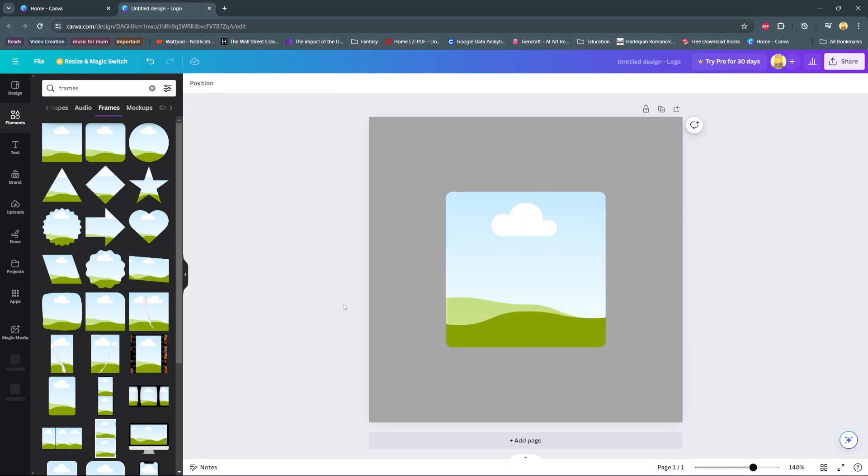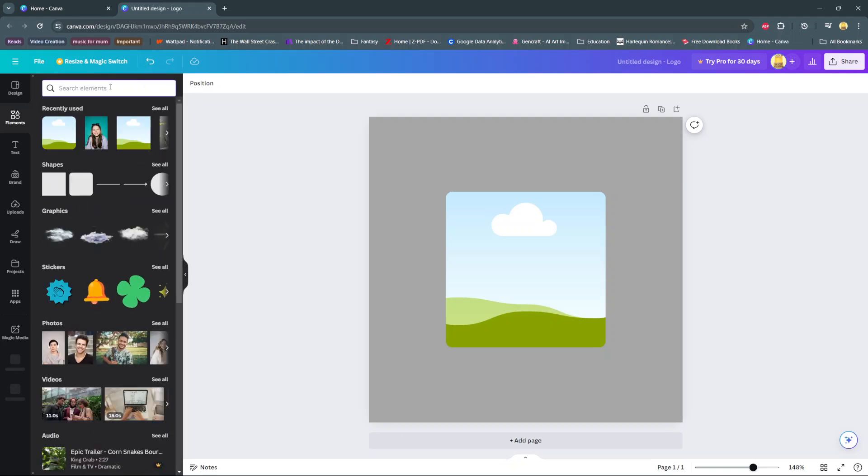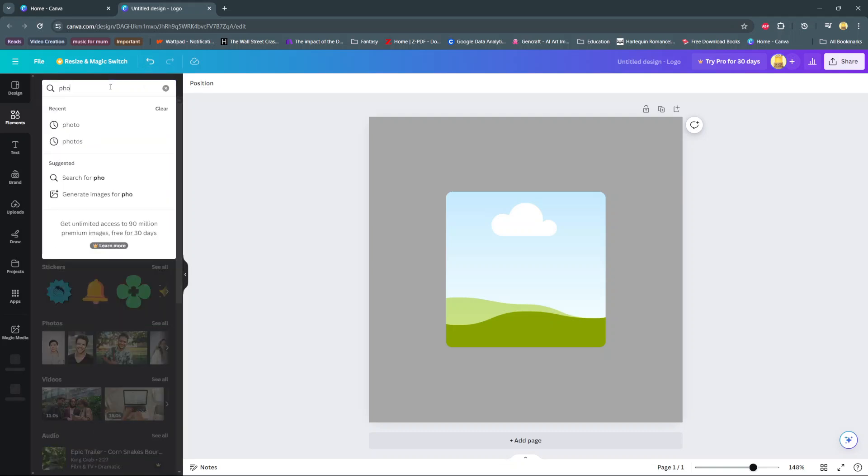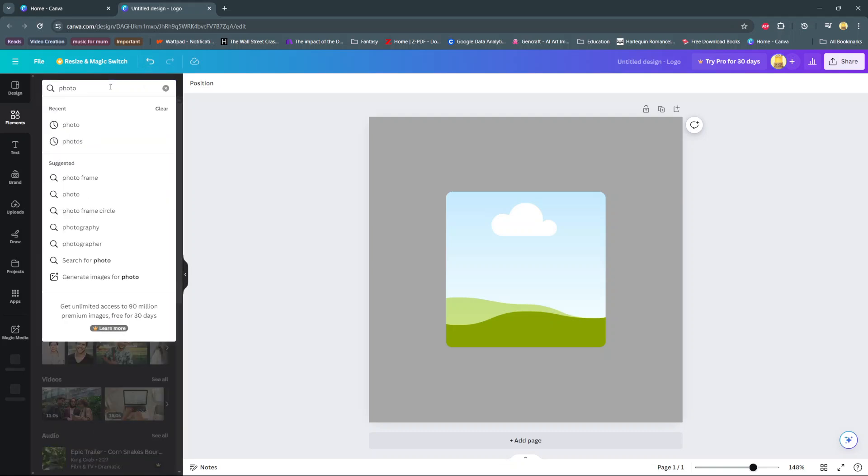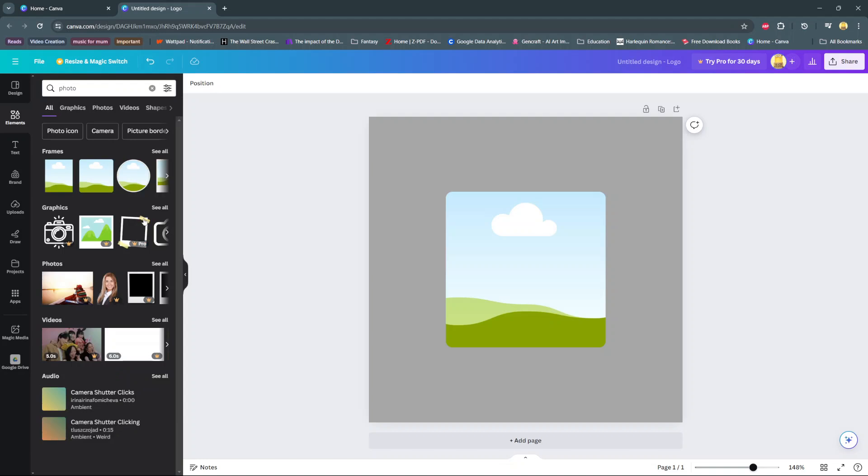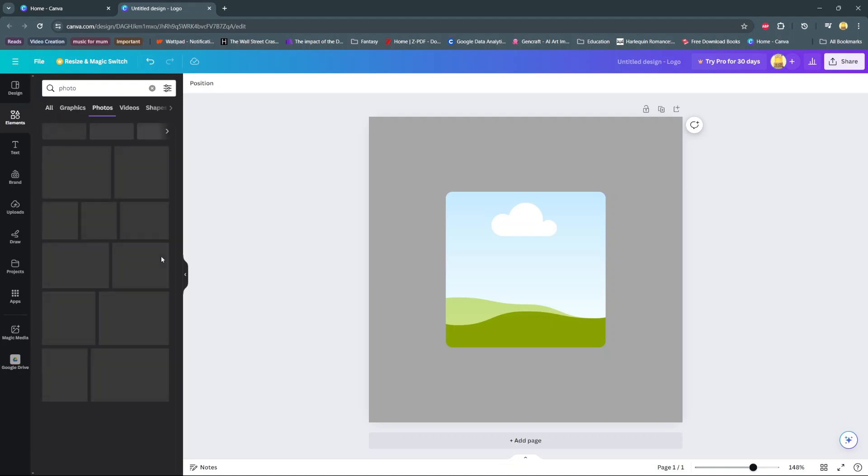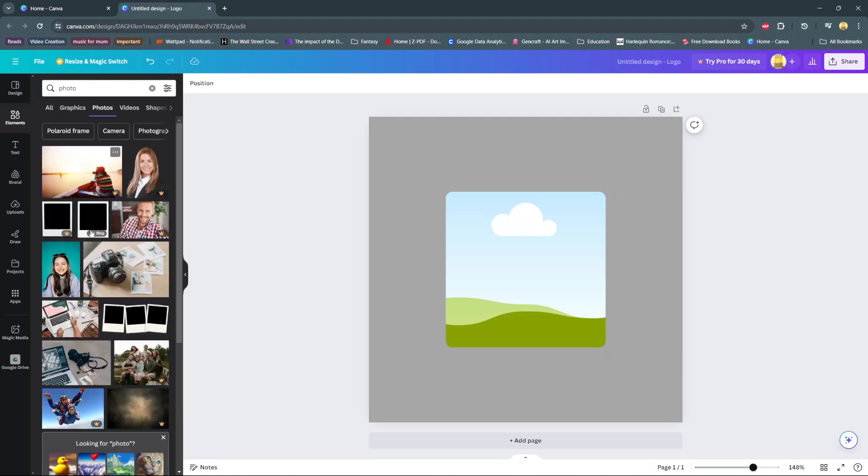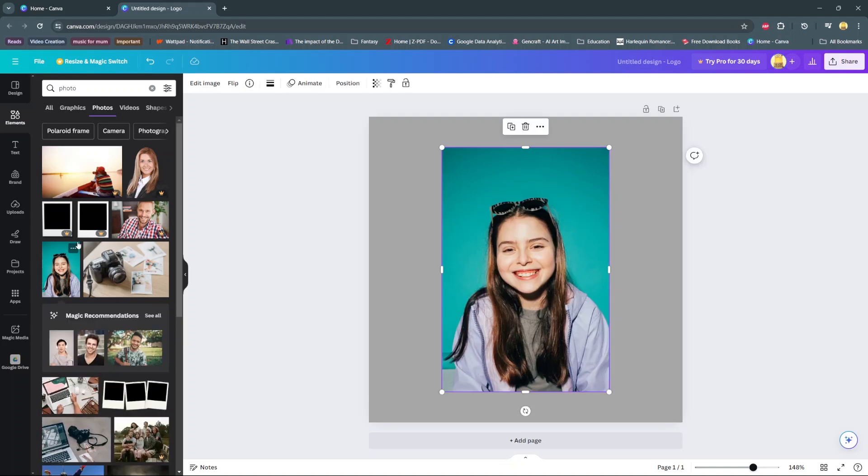From here, it's time to look for a photo. So you can choose to upload a photo, or you can choose to use one from Canva's very own gallery. And then once you've found and selected the photo, then you should see it appearing on your canvas.